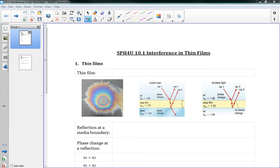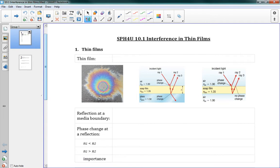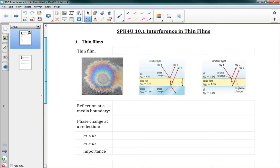This is 10.1 Interference in Thin Films, the start of our new chapter, chapter 10, which is all about the applications of the wave nature of light. We're going to be taking a lot of what we learned in chapter 9 and extending it. This lesson is about thin films, which are things like oil slicks or bubbles. A thin film is just a very thin layer of a substance.